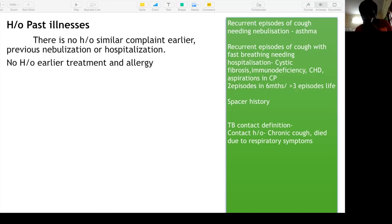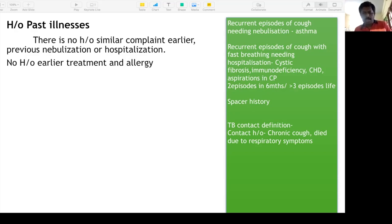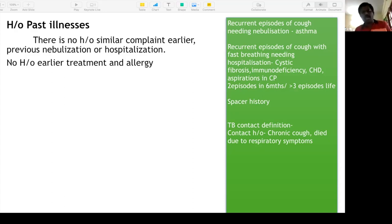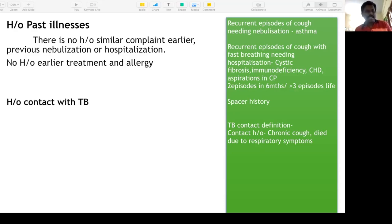Recurrent pneumonias — always think of cystic fibrosis, immunodeficiency, congenital heart disease like VSDs, cerebral palsy, or anatomical malformations like tracheoesophageal fistula causing aspiration. Two episodes in six months or more than three episodes in a lifetime constitute recurrent episodes. In past history, ask about spacer use and whether any preventive treatment was given.